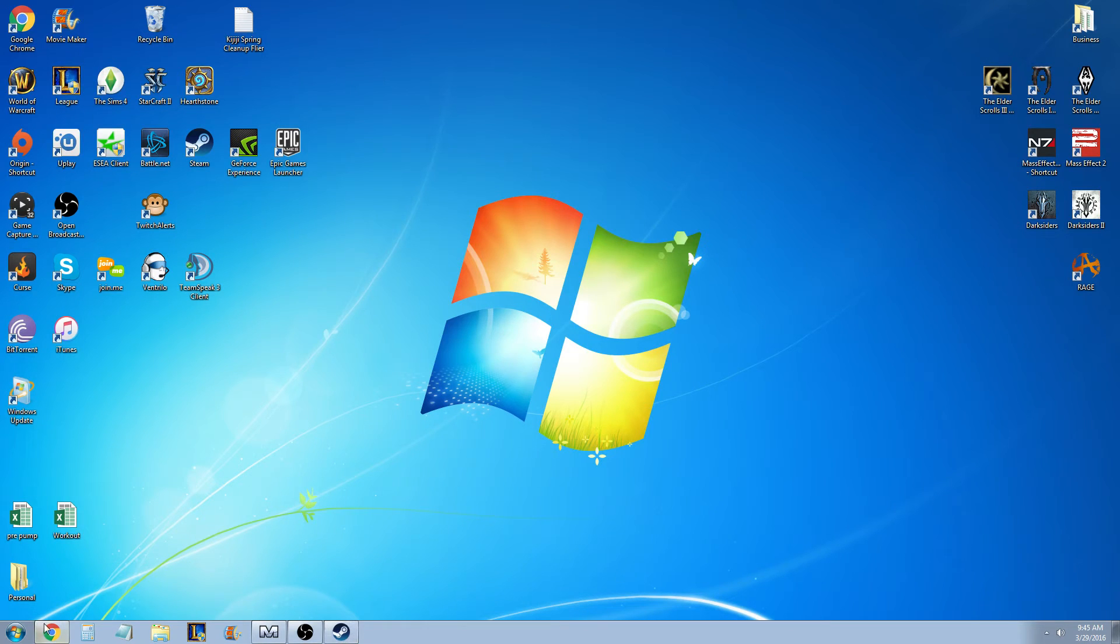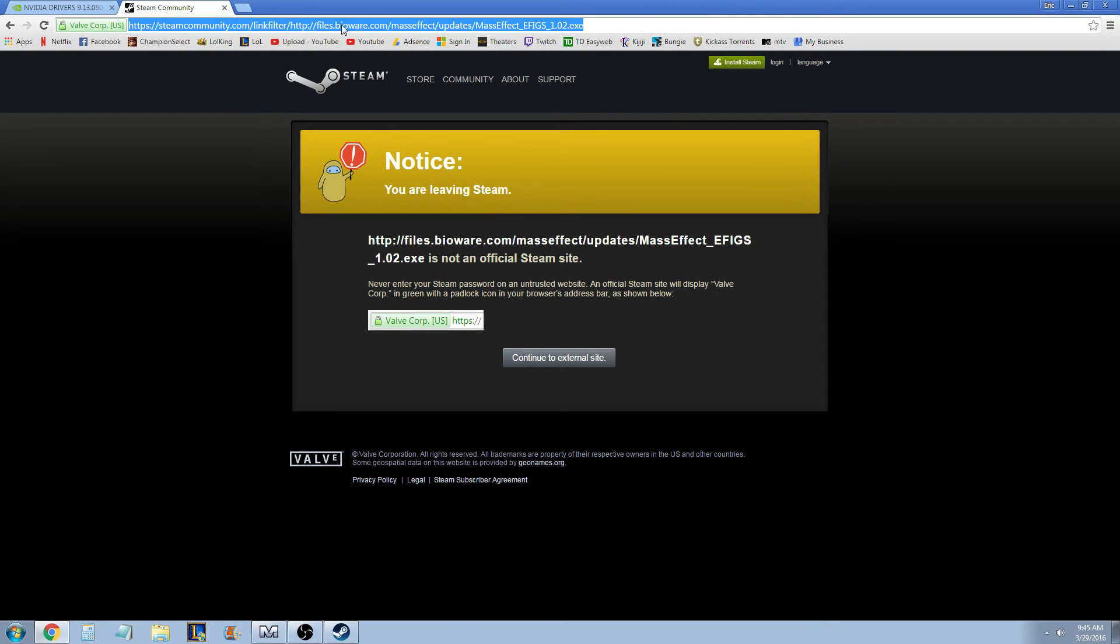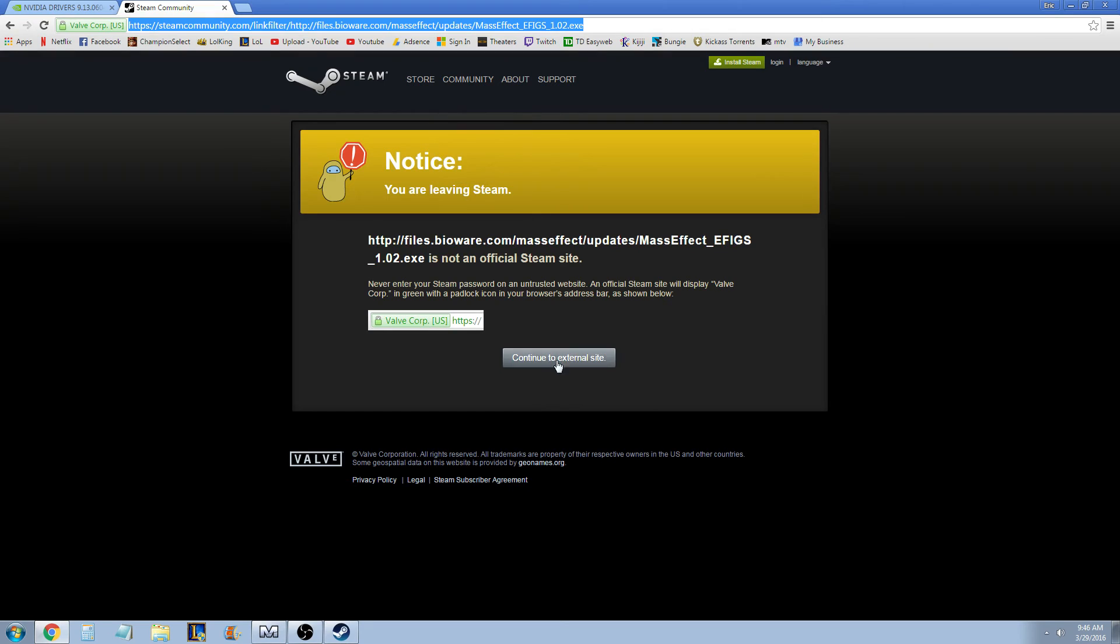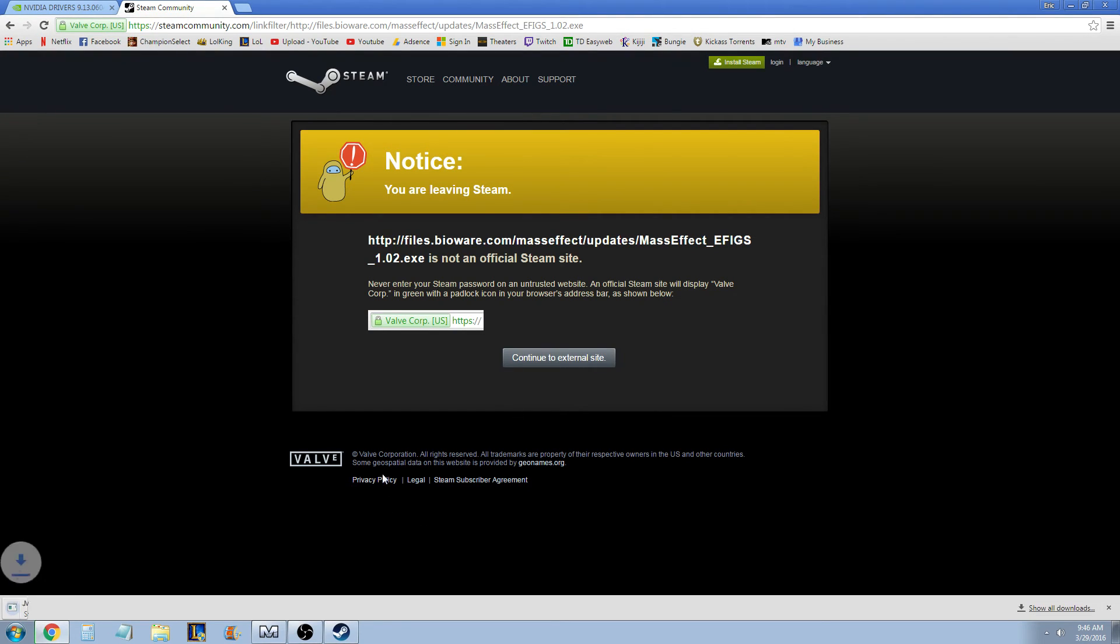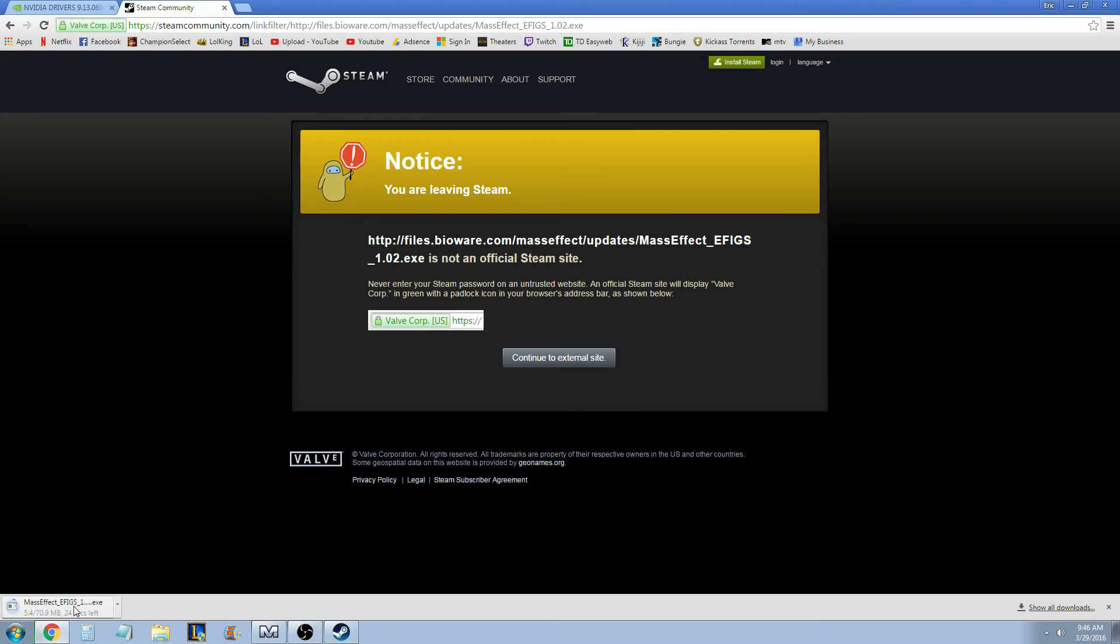So, I'm going to put the link in the description, but you can see right here, it's a BioWare file, files.bioware.com, so it is specifically a BioWare update, so you don't need to worry about it being third-party. And all you've got to do is hit Continue to External Site. You can see it automatically starts the download.